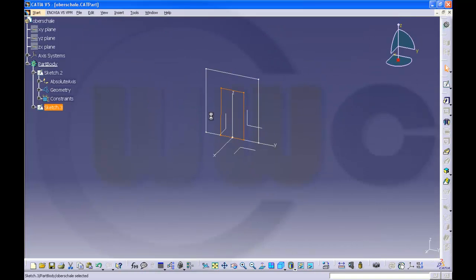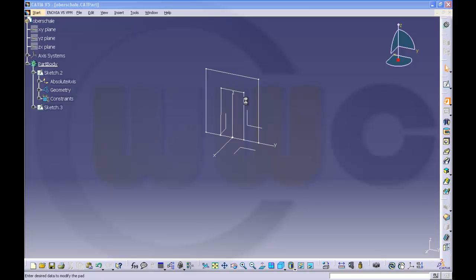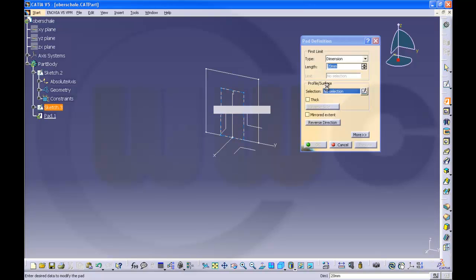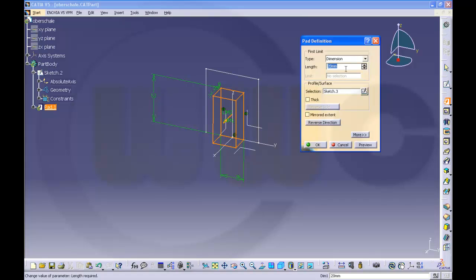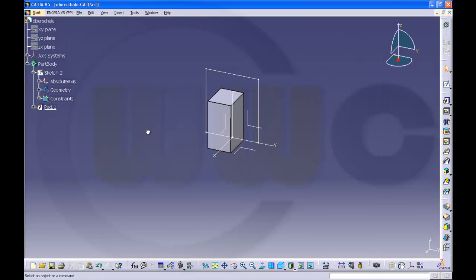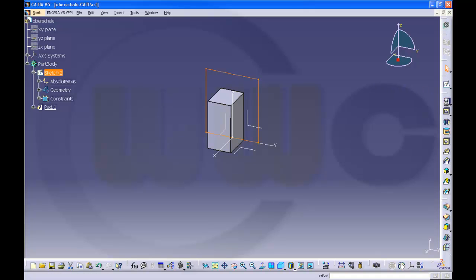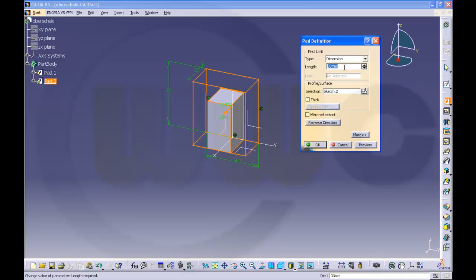Now let's make a block. Pad that sketch and make it 33. And make another pad with this sketch and make it 18.